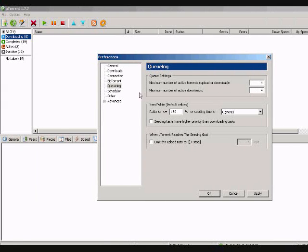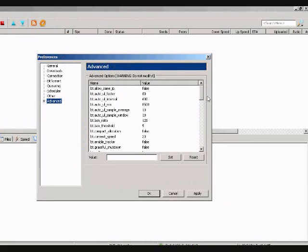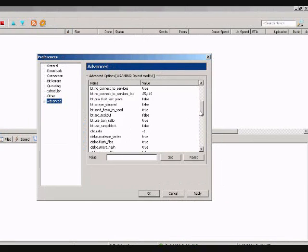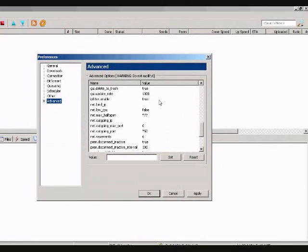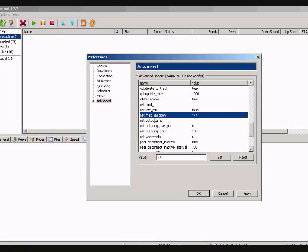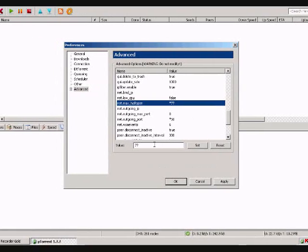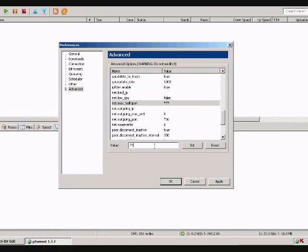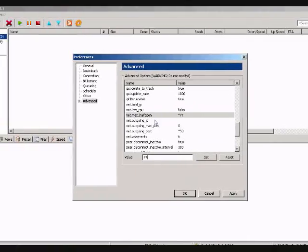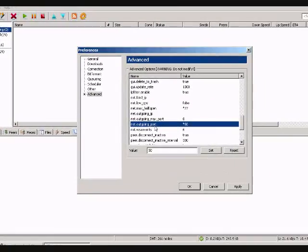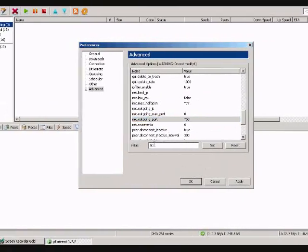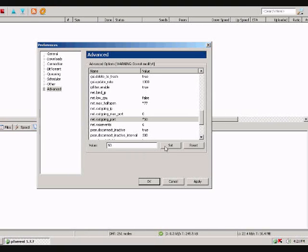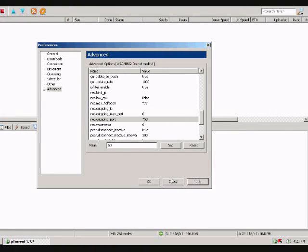Alright, now go down to the Advanced tab. Scroll down just a little bit until you find Net Max Half Open. Set the value at 77 down here and hit Set. And just a couple more down as Net Outgoing Port. Set that at 50, then hit Set. And if you're all done with that, click Apply. Then OK.